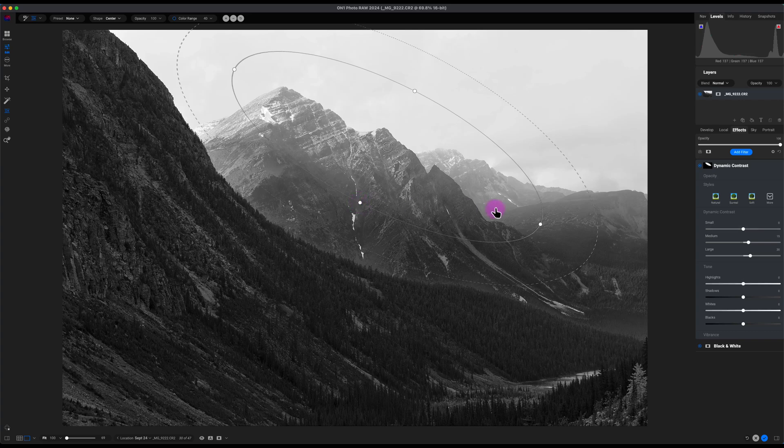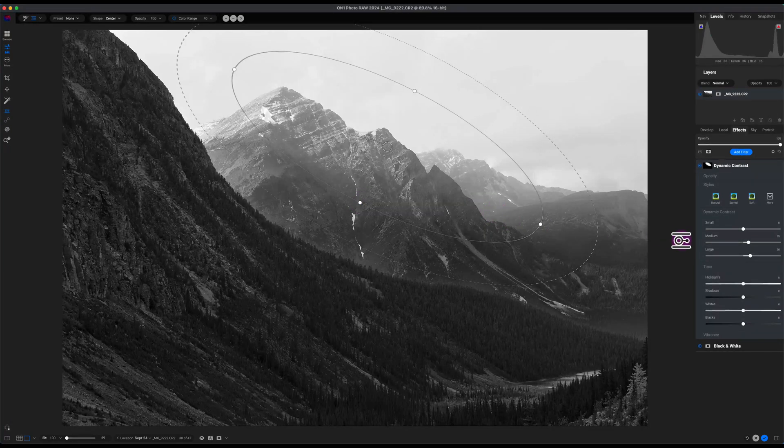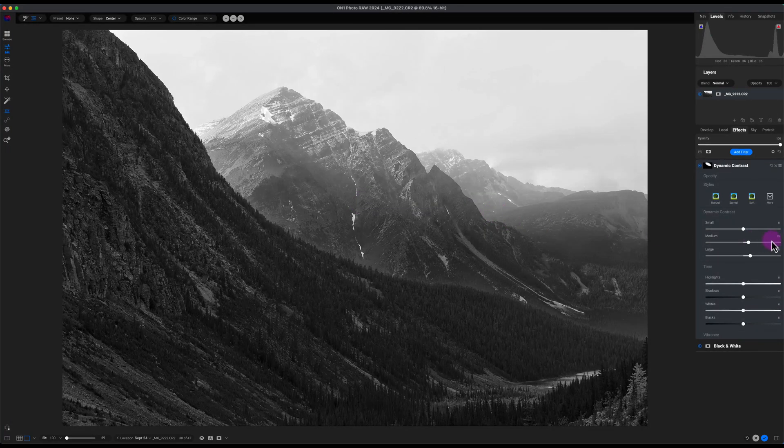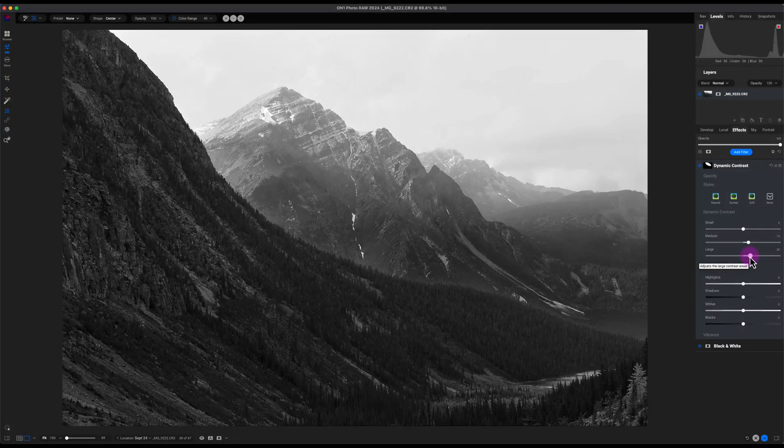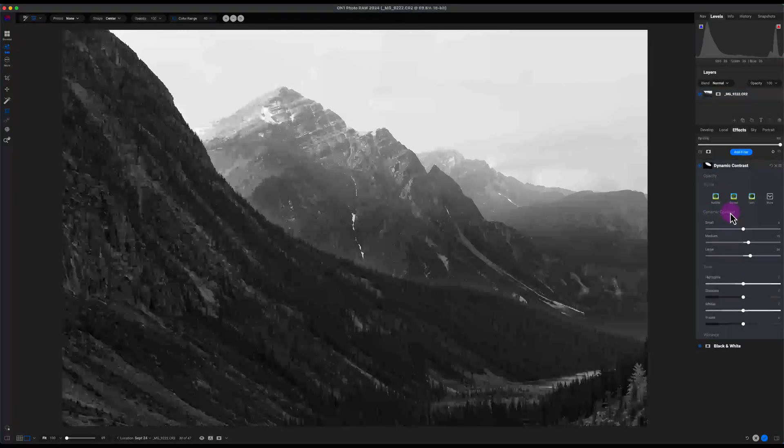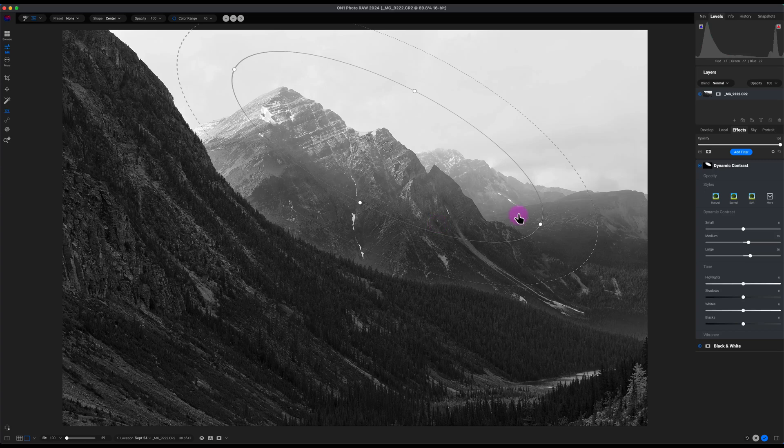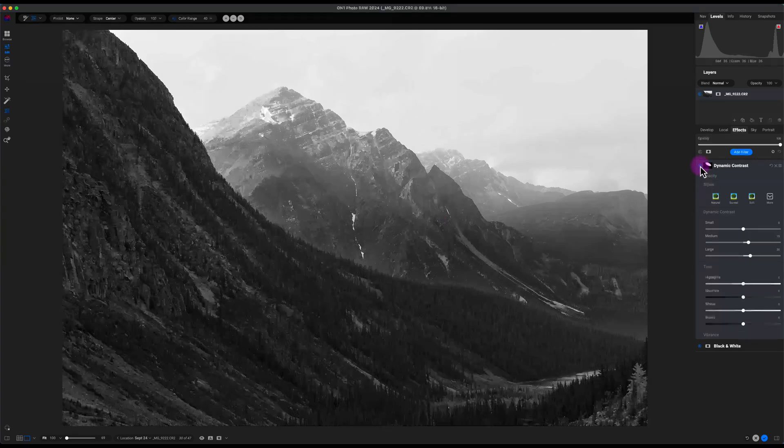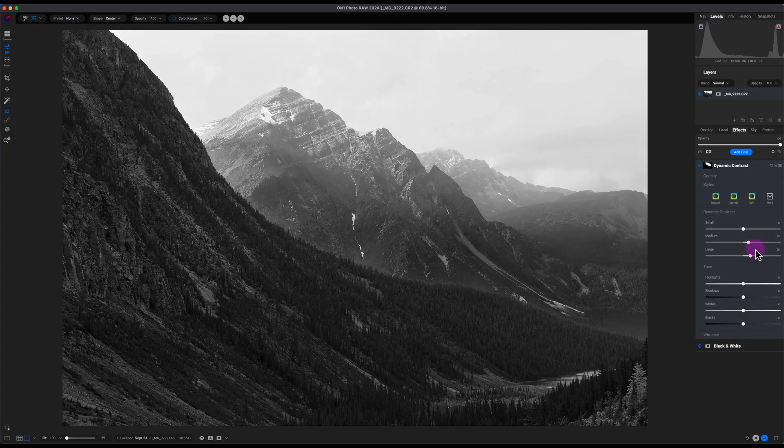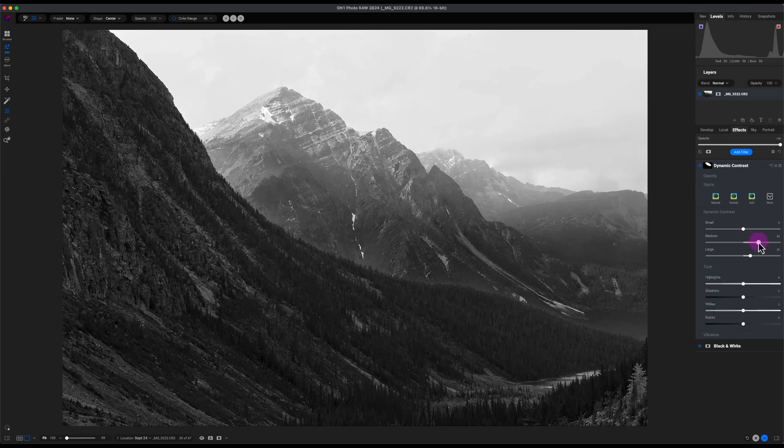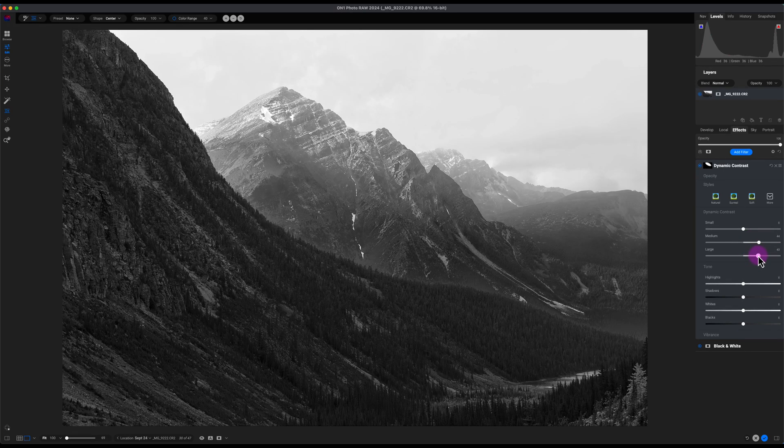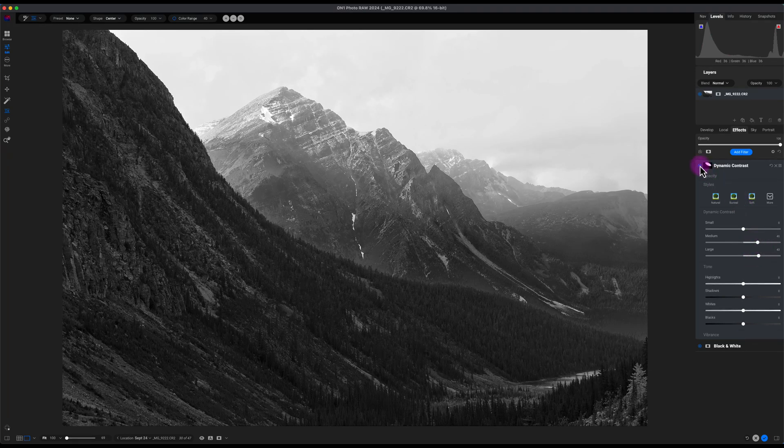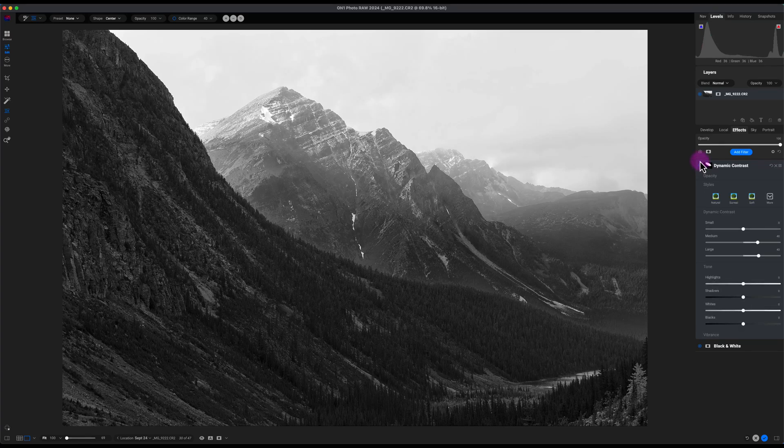That looks better. So now I'm going to add some, actually it's automatically applied some medium contrast and some large contrast, or the Dynamic Contrast selecting different types of pixels. So I'll turn this off, turn it back on. Let me add a little bit more medium contrast and a little bit more large contrast. And now let's see the before and after.